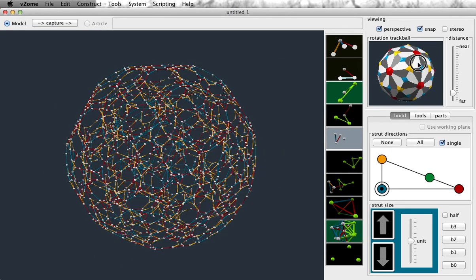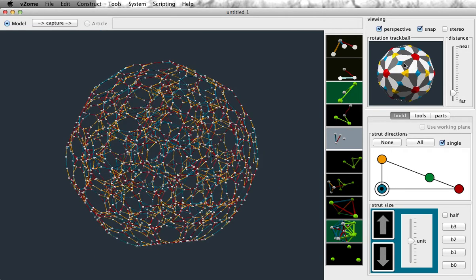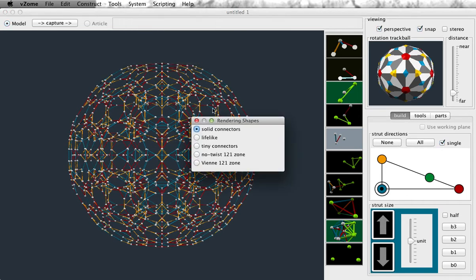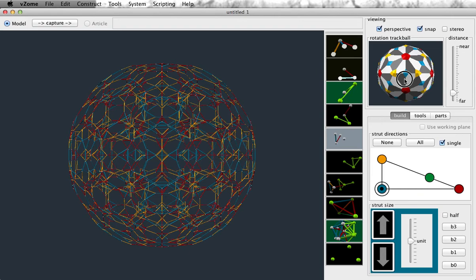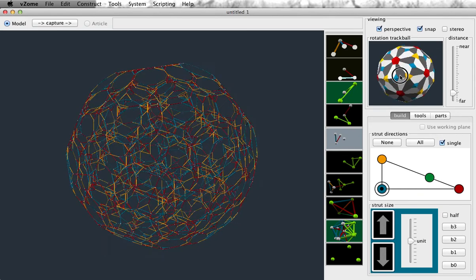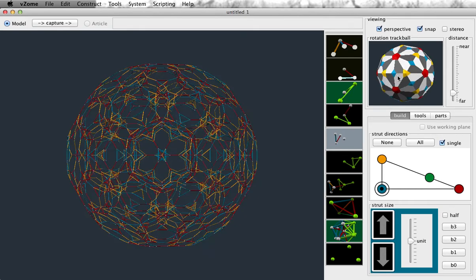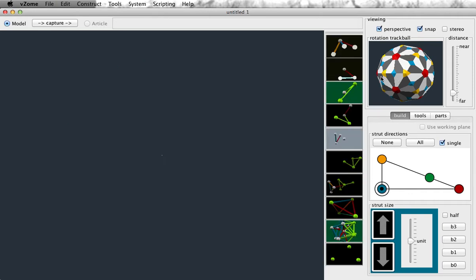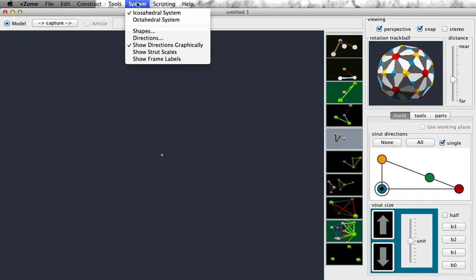It doesn't rotate particularly quickly. We can mitigate that problem if we use tiny connectors as the rendering shape, and now it should be a little bit more smooth to rotate. I'm going to undo that and go back to my original shapes.